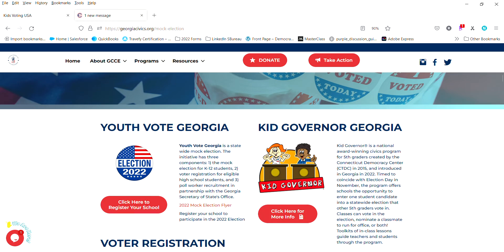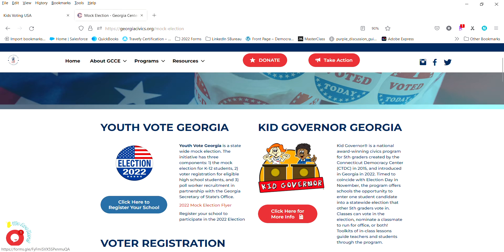So first thing you need to do is go to GeorgiaCivics.org slash Mock Election and you will want to click on register your school.